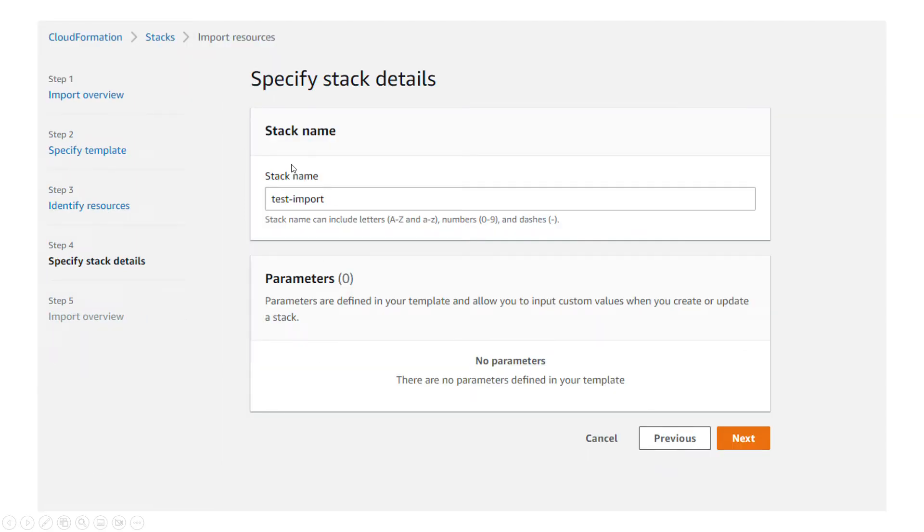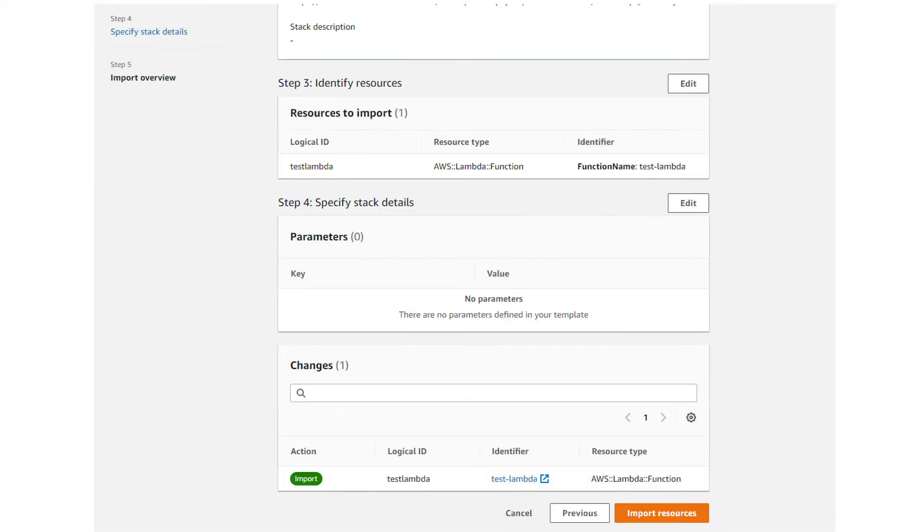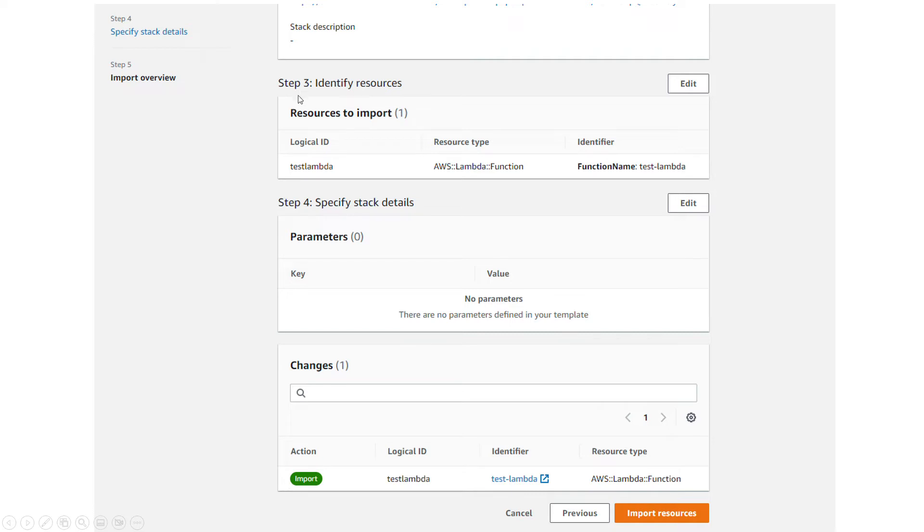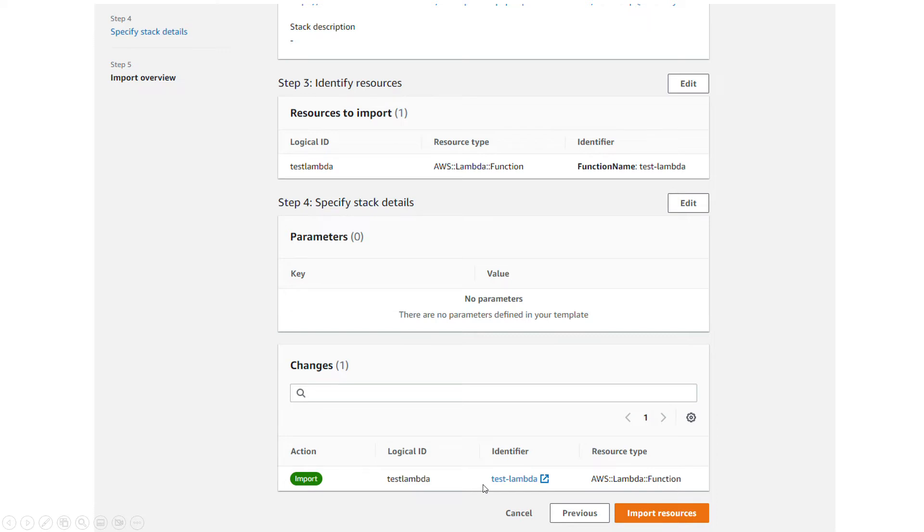Then you should give your stack a name. I just gave it test-import. At the end, if everything is good, there is no error and nothing bad, then it will show you this overview with logical ID, identifier type, and as you can see the action is import.